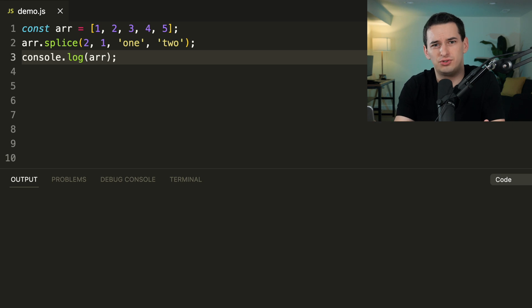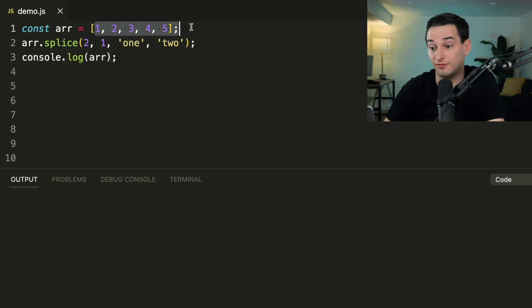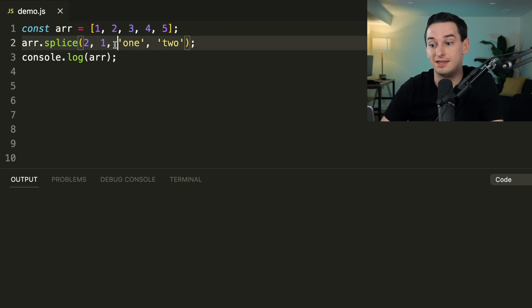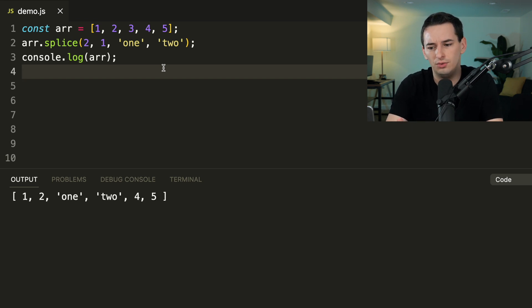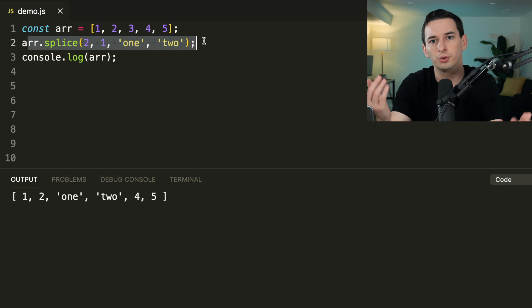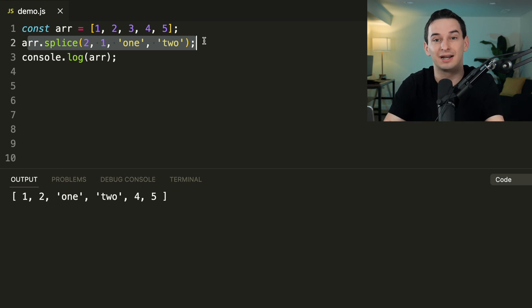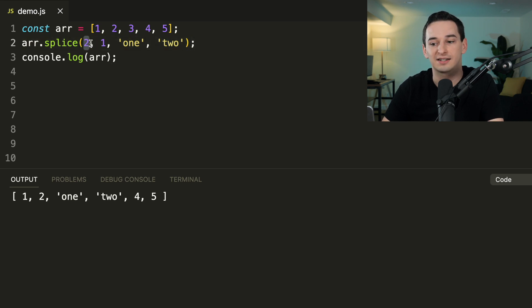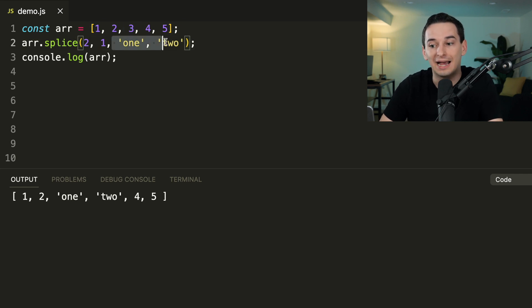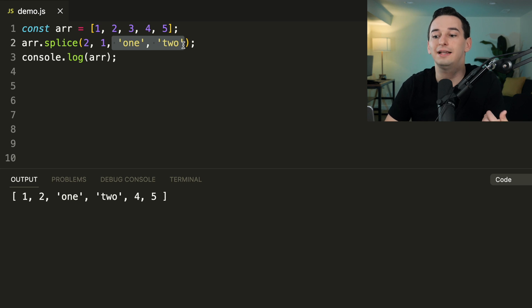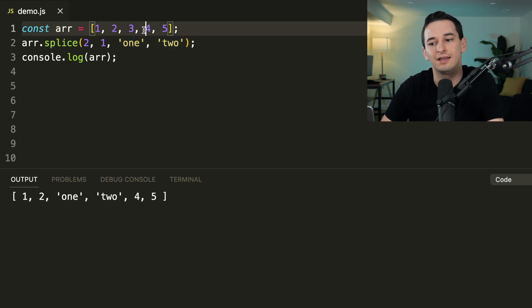Can you figure out what this array `splice` call will do? We have the array `[1, 2, 3, 4, 5]`, then we call `splice(2, 1, '1', '2')`, then log the array. The result is `[1, 2, '1', '2', 4, 5]`. `splice` modifies the original array in place. The first argument is the start index — index 2 is the element `3`. The second argument is how many elements to remove — so `3` is removed. Everything after that is inserted in its place, so we get the two strings '1' and '2' inserted, then 4 and 5.